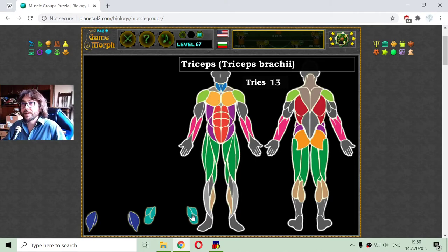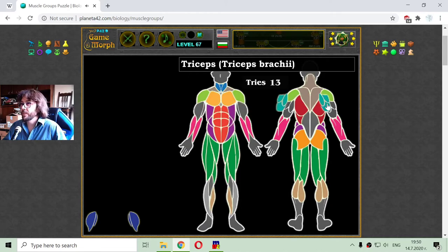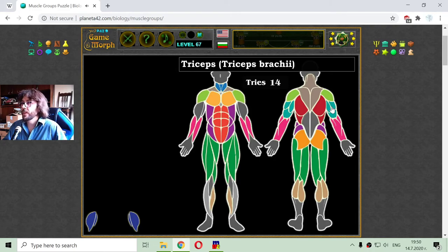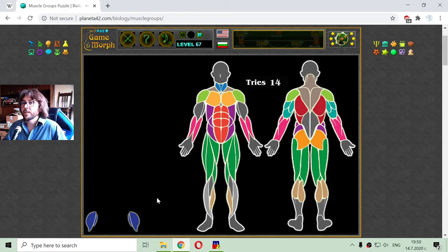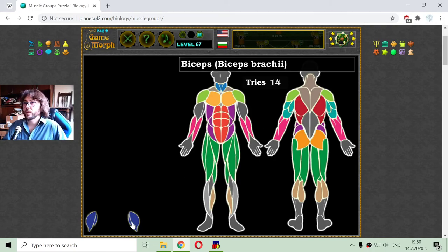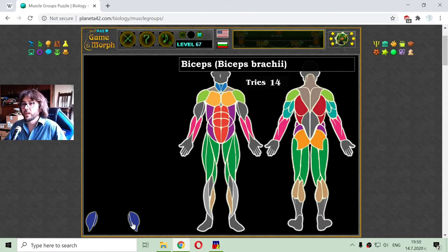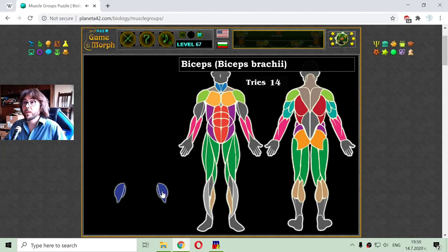The triceps — here it is seen on the back of the body. And the biceps, which also can be trained by lifting weights with simple but regular exercises.